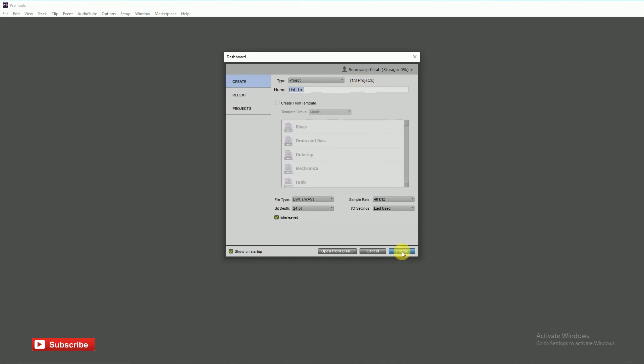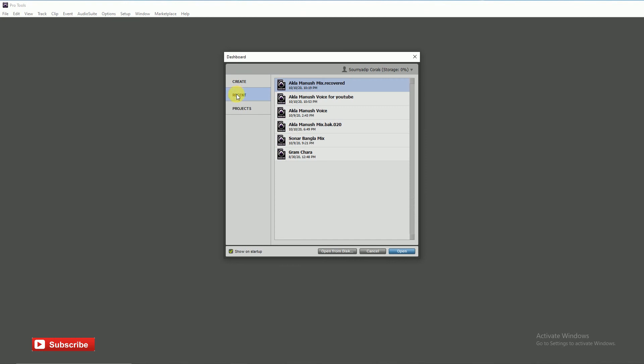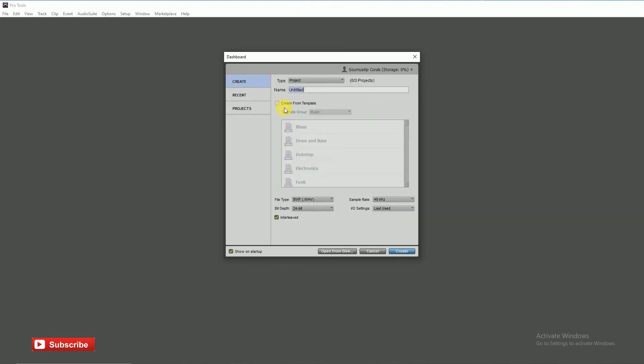Then name your session. We can create three projects in Avid cloud for free.